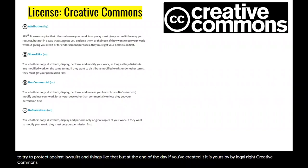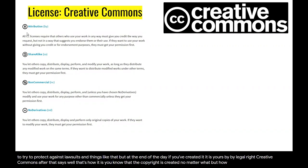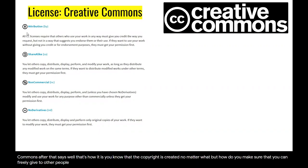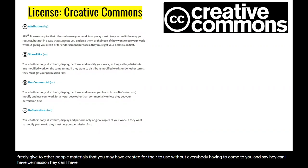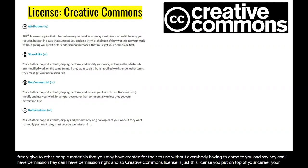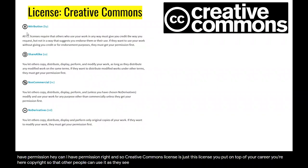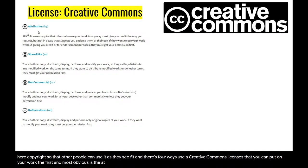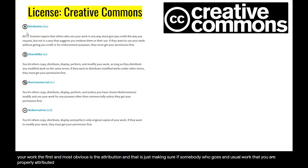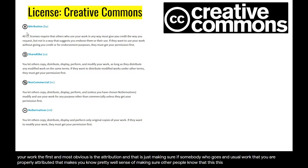Creative Commons licensing is a layer on top of that — the copyright is created no matter what, but how do you make sure that you can freely give to other people materials that you may have created for them to use, without everybody having to come to you and say, 'Hey, can I have permission?' So a Creative Commons license is just this license you put on top of your copyright so that other people can use it as they see fit. There are four potential restrictions you can put on your work if you use a Creative Commons license. The first and most obvious is attribution — making sure if somebody uses your work that you are properly attributed, making sure other people know that this originated somewhere else.